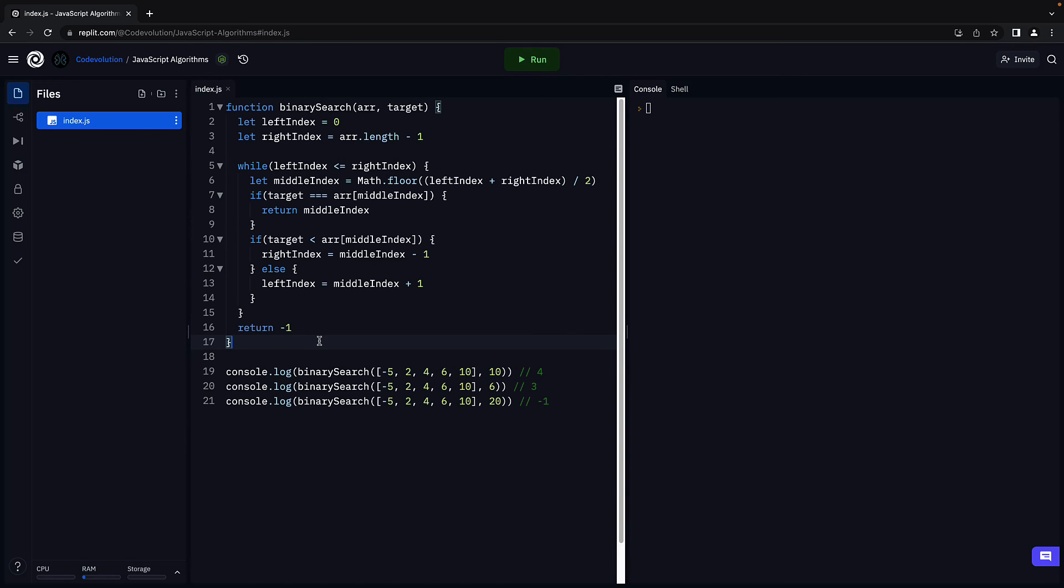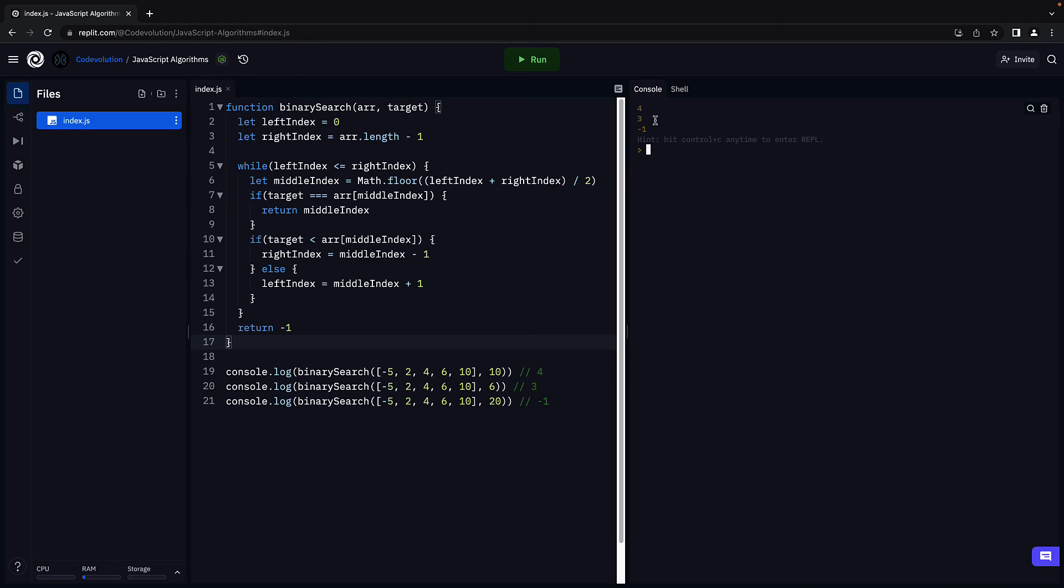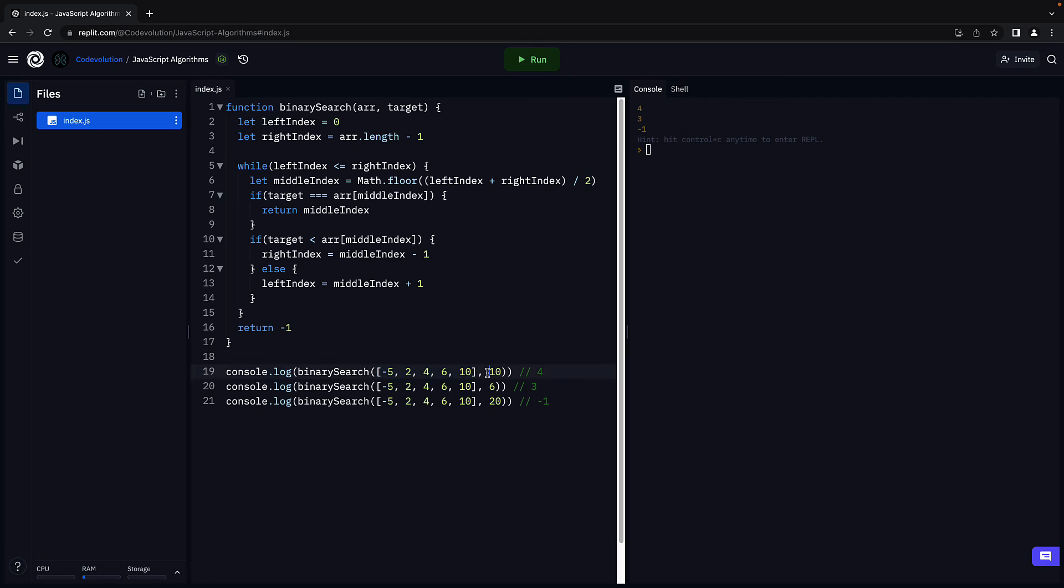Let's verify by running the code. Click on run. And we see the three values corresponding to each function call. Our code works as expected. What I would like you to do is take a pen and paper, trace the function execution for this array, and target is equal to 10. That will improve your understanding of the code we have written.